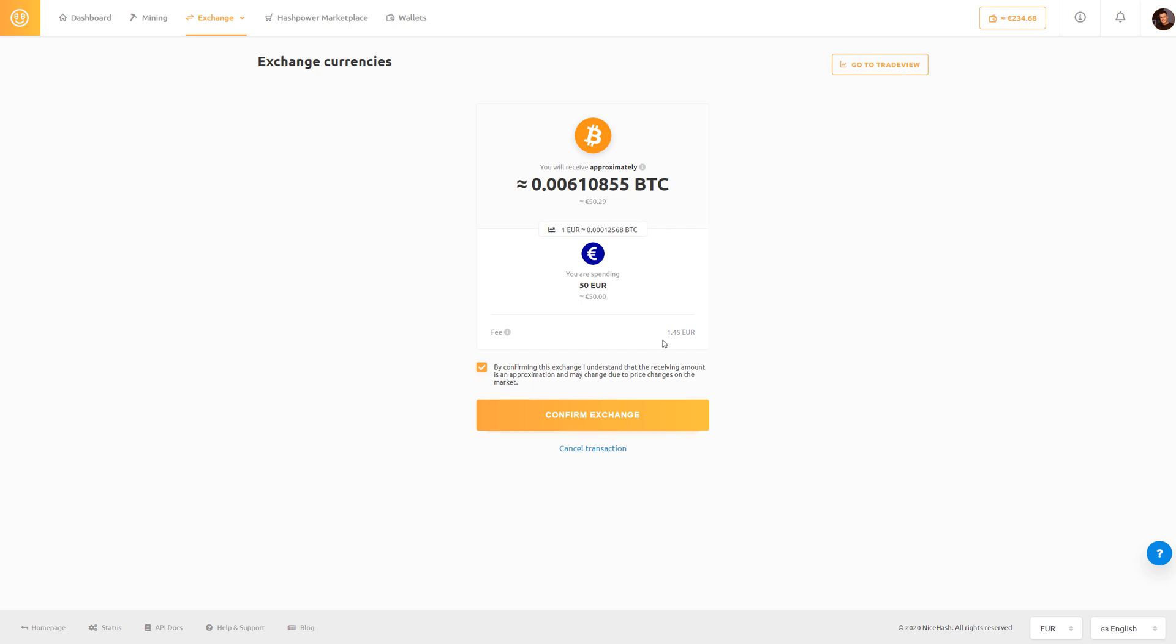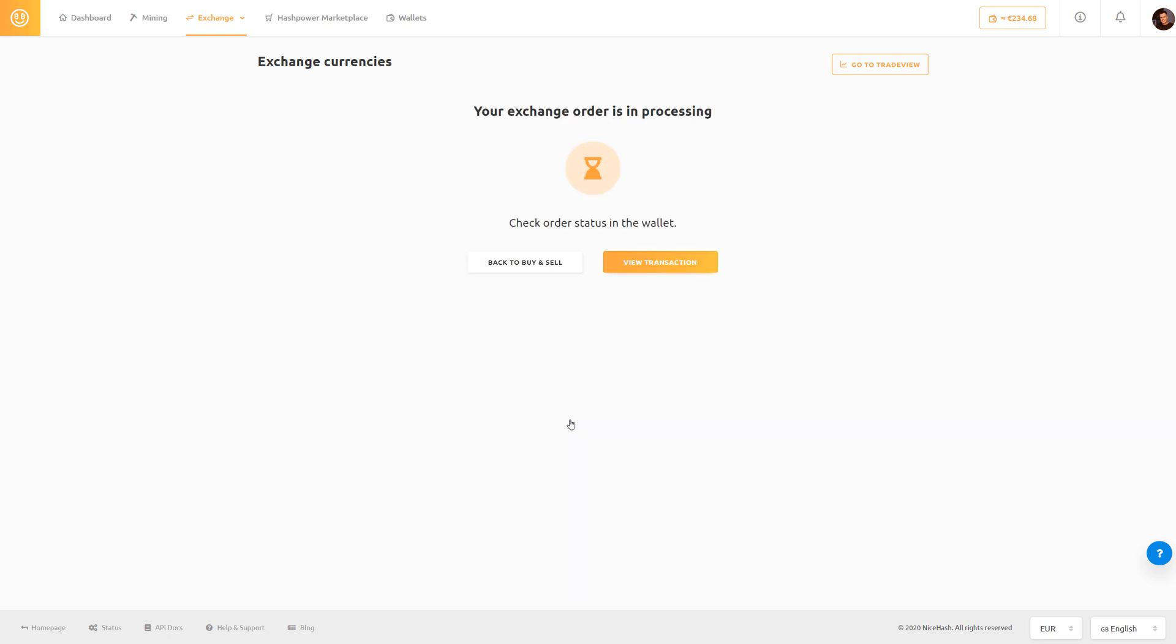If we are satisfied with these conditions we click confirm exchange and our exchange order is now in processing.